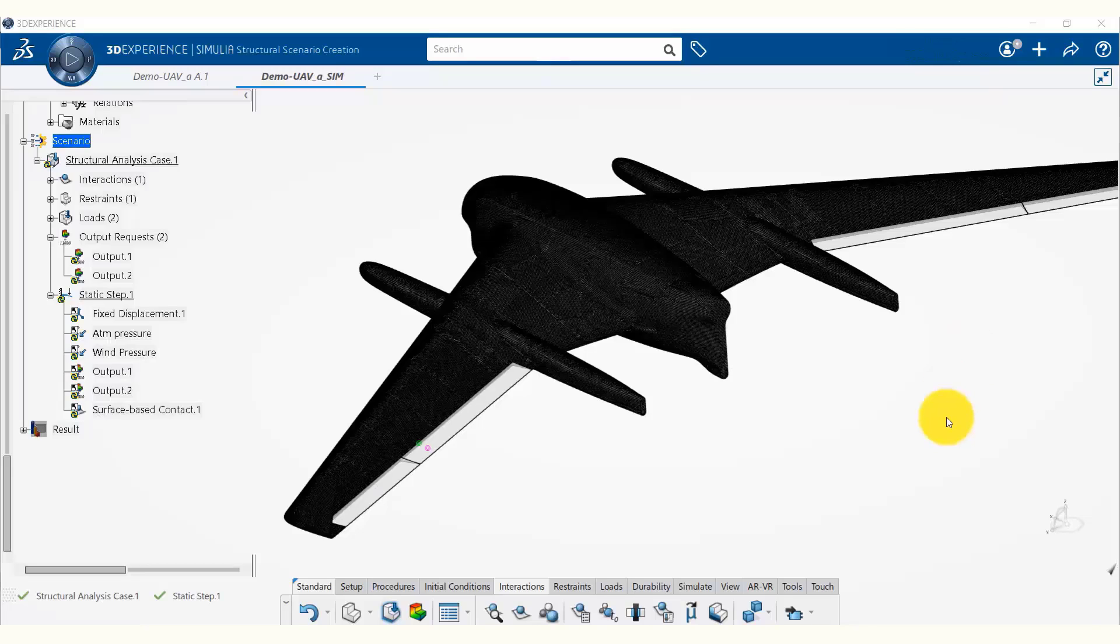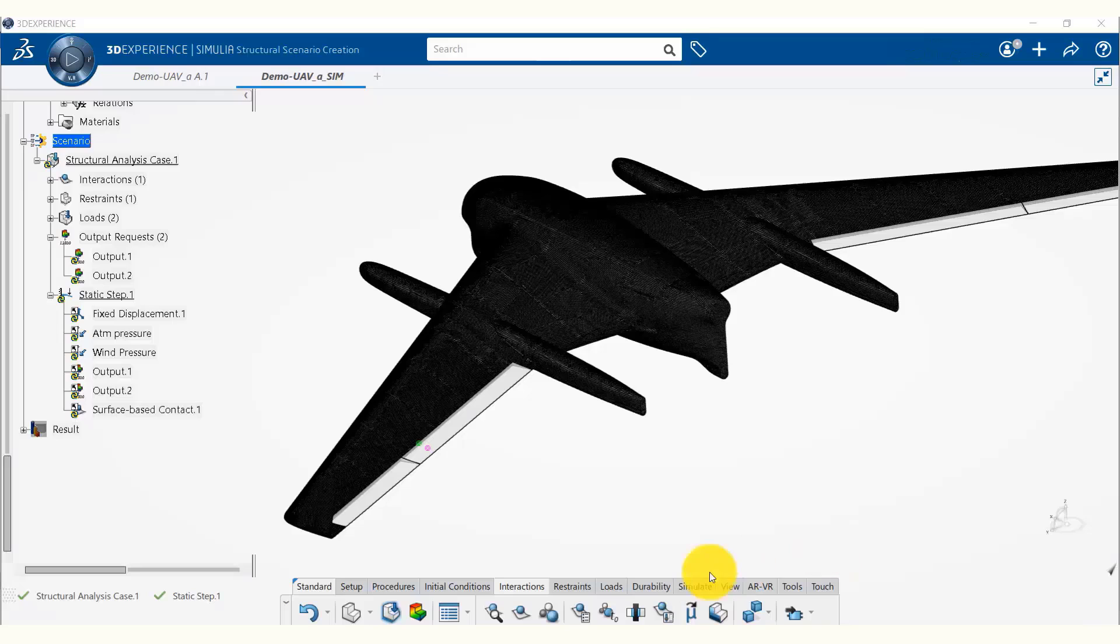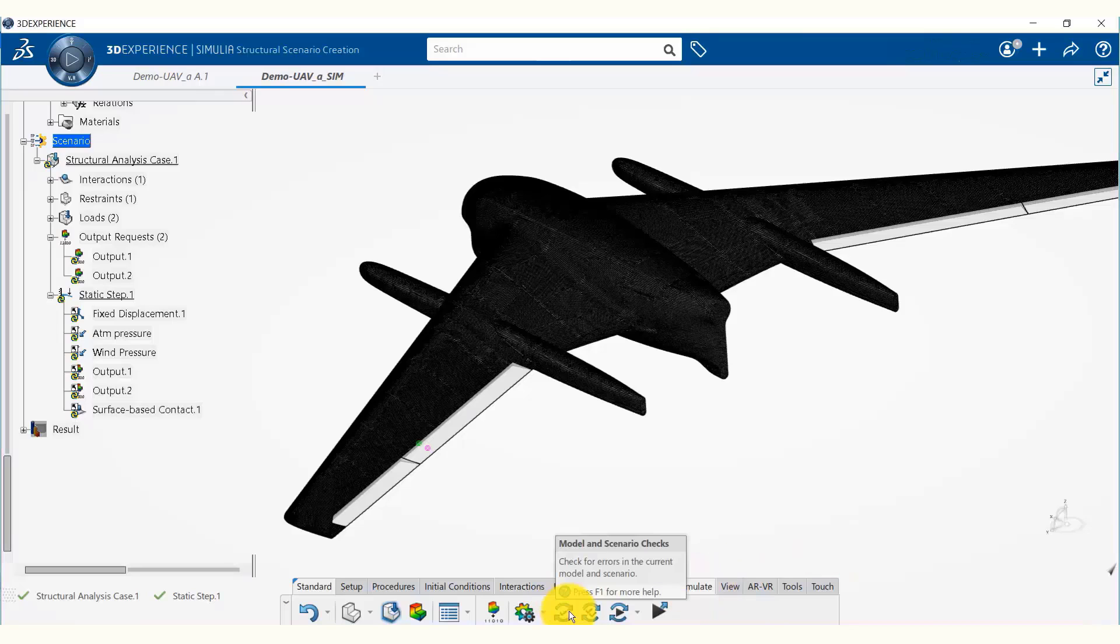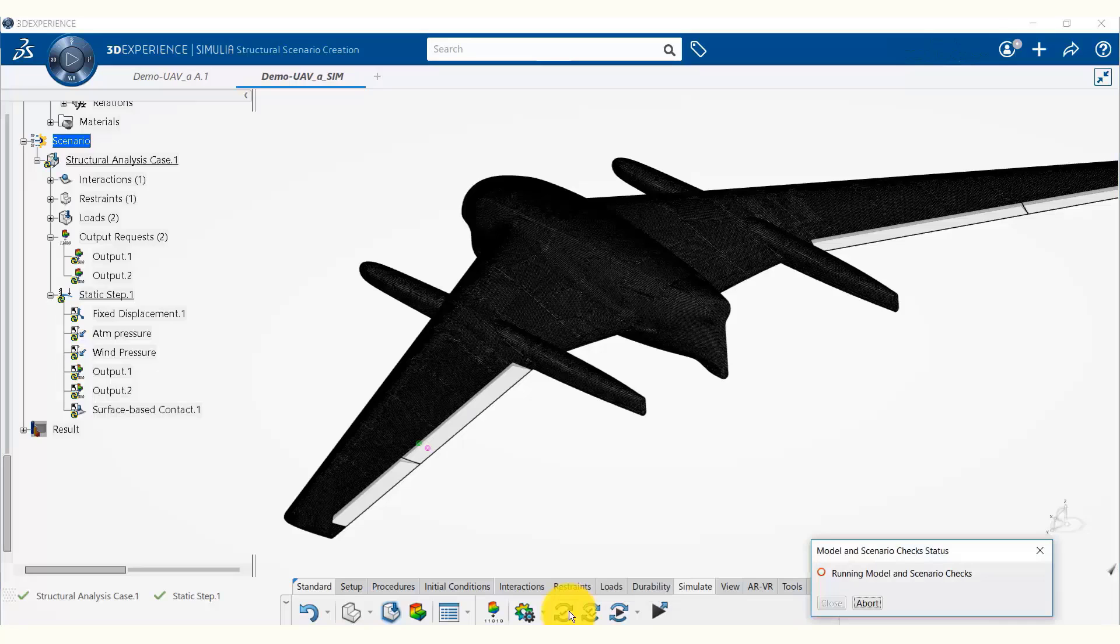Now our simulation model is ready and we can run it. To simulate, we go to the simulate tab and first we are going to do a model and scenario check to check for any errors in the model and scenario. We click on this button and now it is doing the model and scenario check.